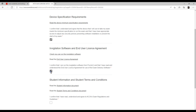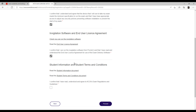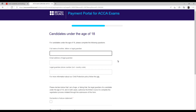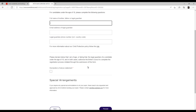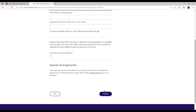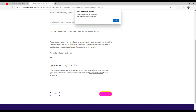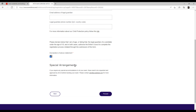Click on the student information document, read it if you want, and click proceed. Next, if your age is under 18, they will ask for your parents' or legal guardian's information. If you are above 18, skip that section. Then there is a special arrangement section — skip this part as well. Then give your declaration and proceed.